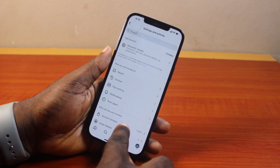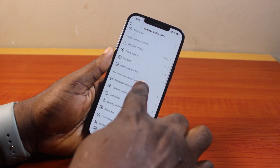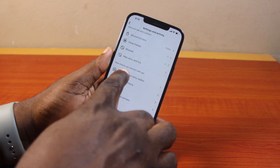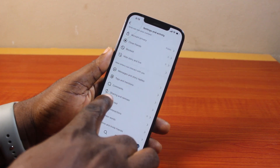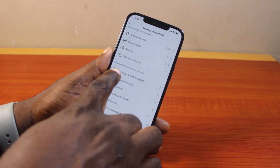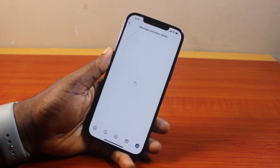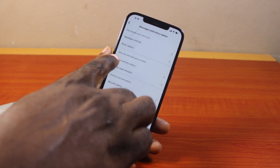On the profile page, come to the top right and click on the menu icon. Wait for the page to load, then scroll down until you get to 'How others can interact with you' and click on 'Messages and story replies'.